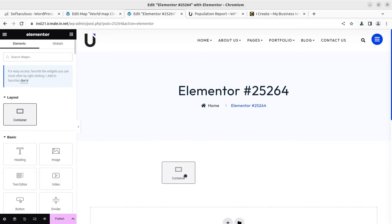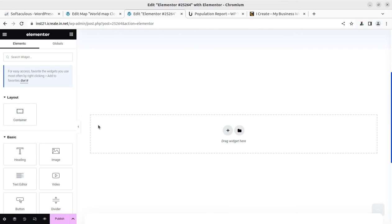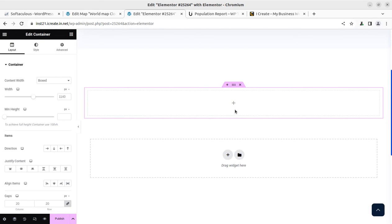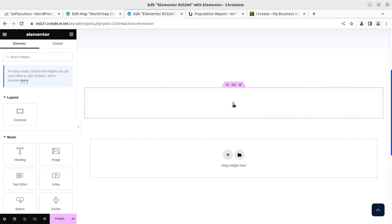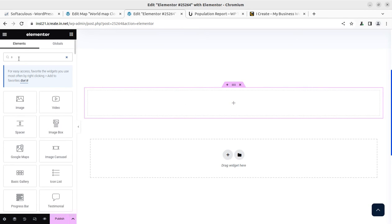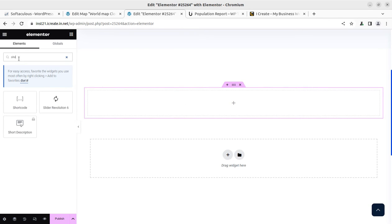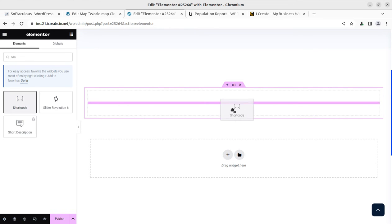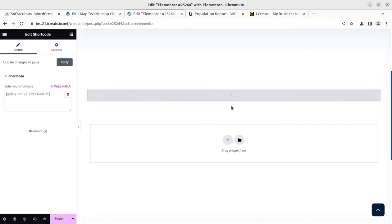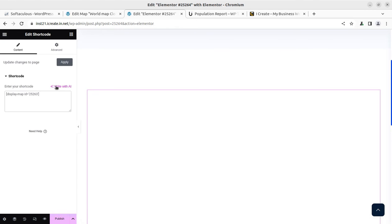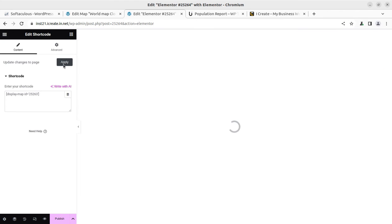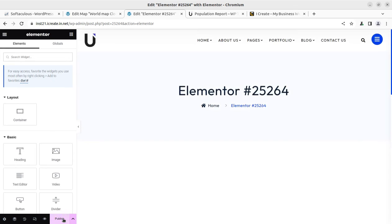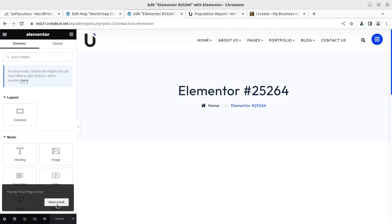And we can choose a container here. Okay, so container can be chosen here and further we can add the shortcode. Shortcode is here and now I'm going to place the shortcode that we have already copied and we can publish the page and we can have a look on the page.